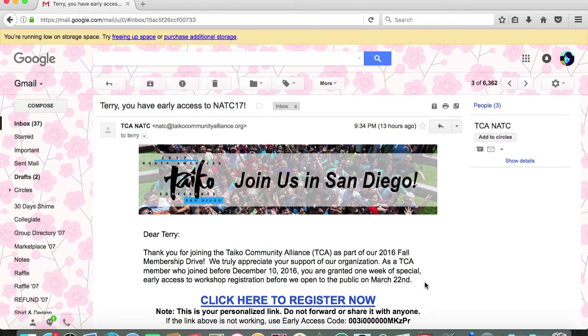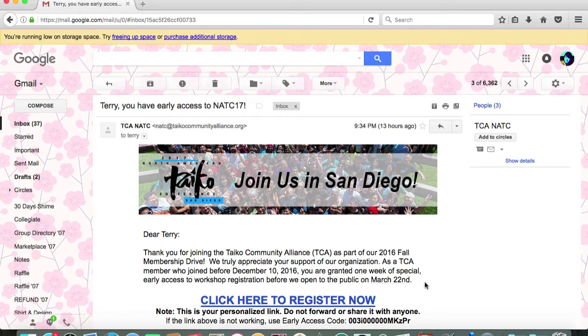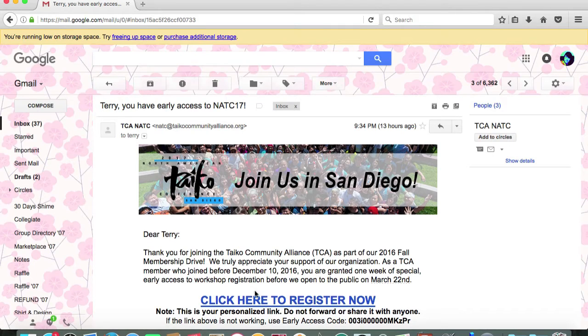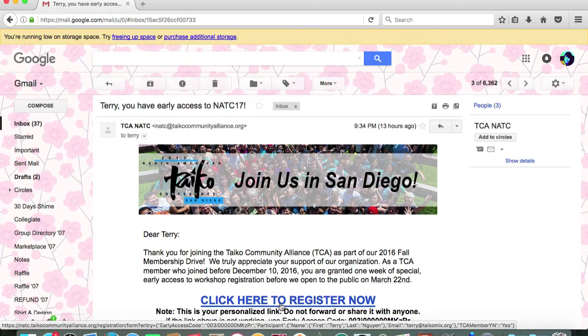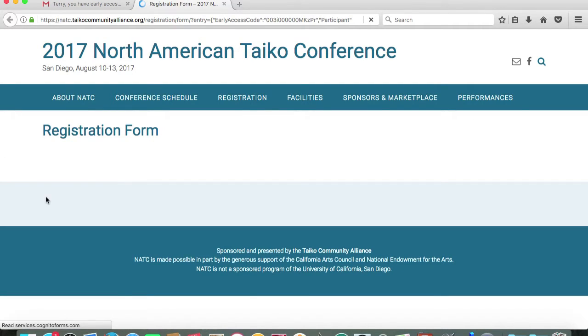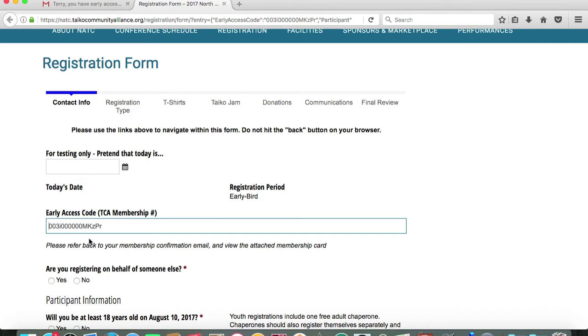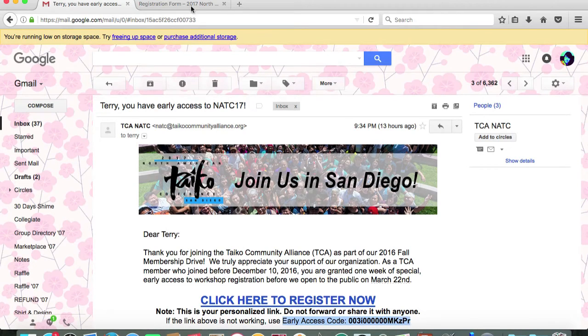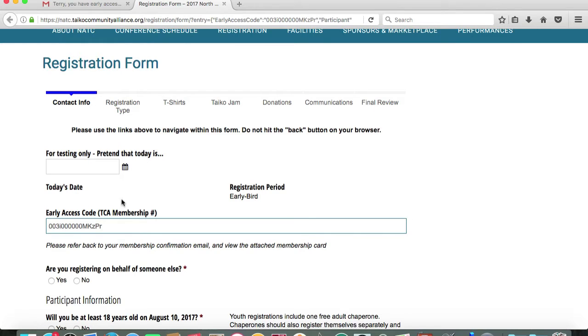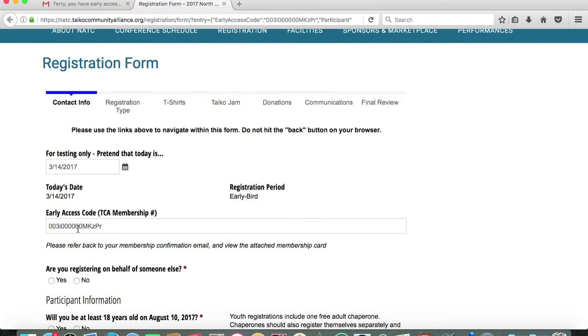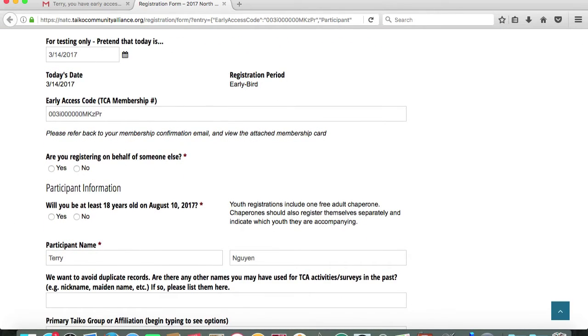If you renewed your membership or became a new member of the Taiko Community Alliance before December 10th, 2016, you are granted one week of special early access to register for the 2017 North American Taiko Conference before we open up to the general public on March 22nd. As a current TCA member, you should have received an invitational email which contains a special link to access our registration portal. We are testing this as a demonstration today so I'm going to indicate that today is March 14th, 2017 and we'll proceed with how to register for NATC.